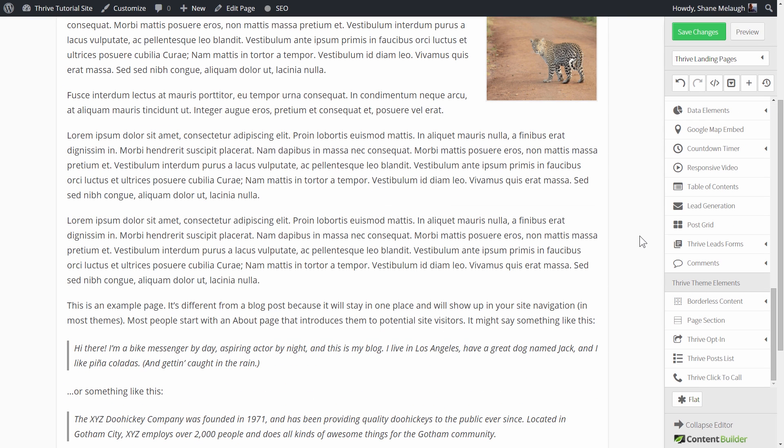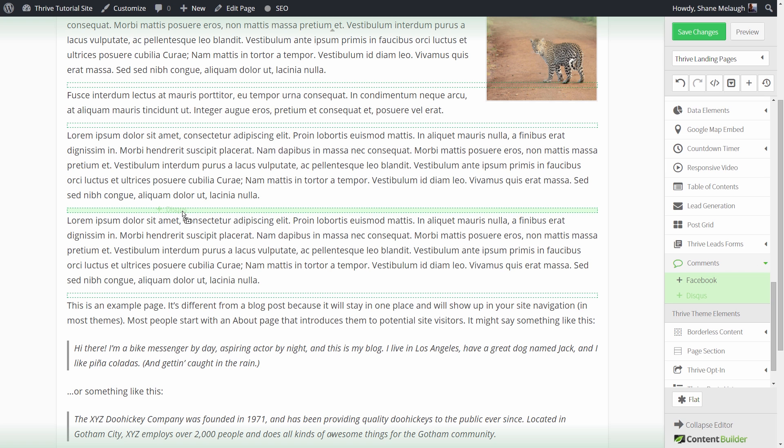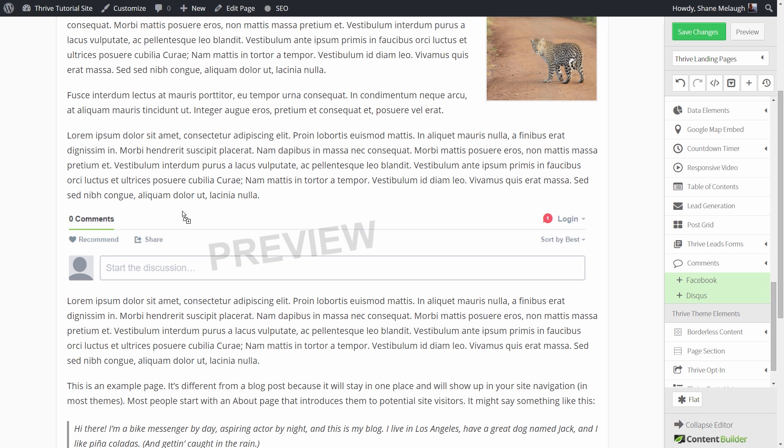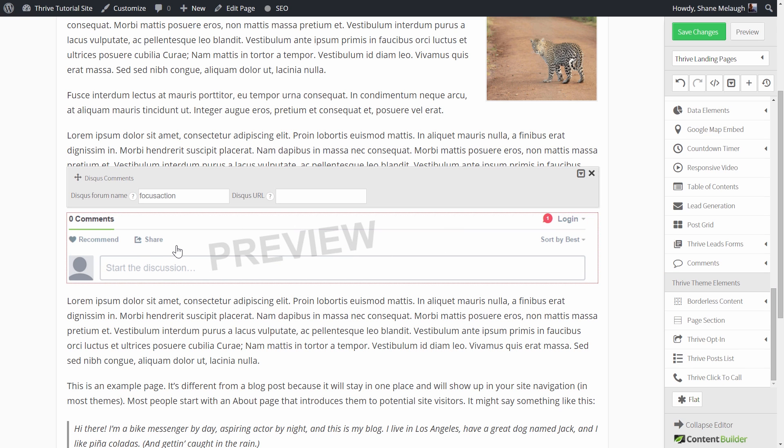Next, let's look at the second option, which is Disqus comments. So same deal as before, you can add this anywhere to your canvas. And you can see this representation in the editor, and you click on it to see the basic options. One thing you need to do for this to work is you need to associate a Disqus forum name with it.